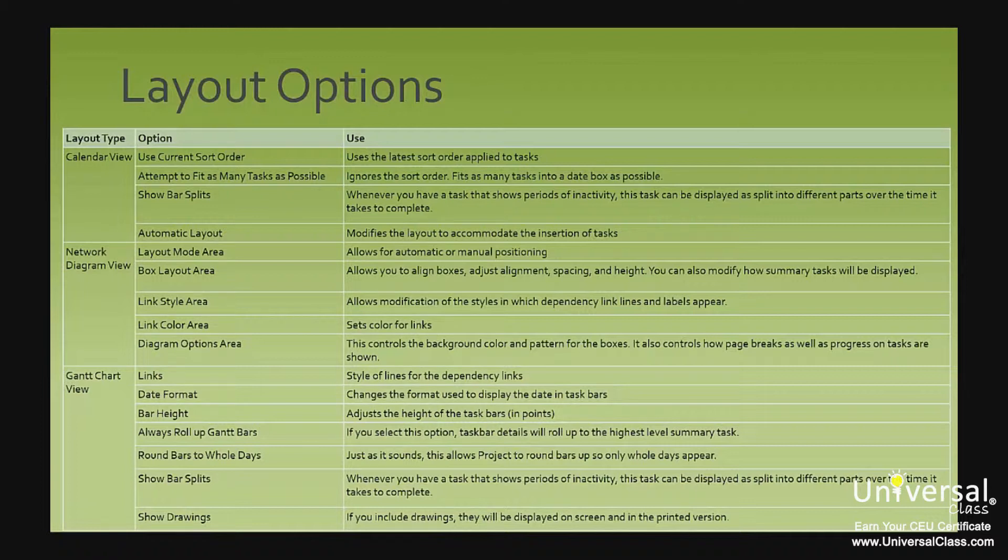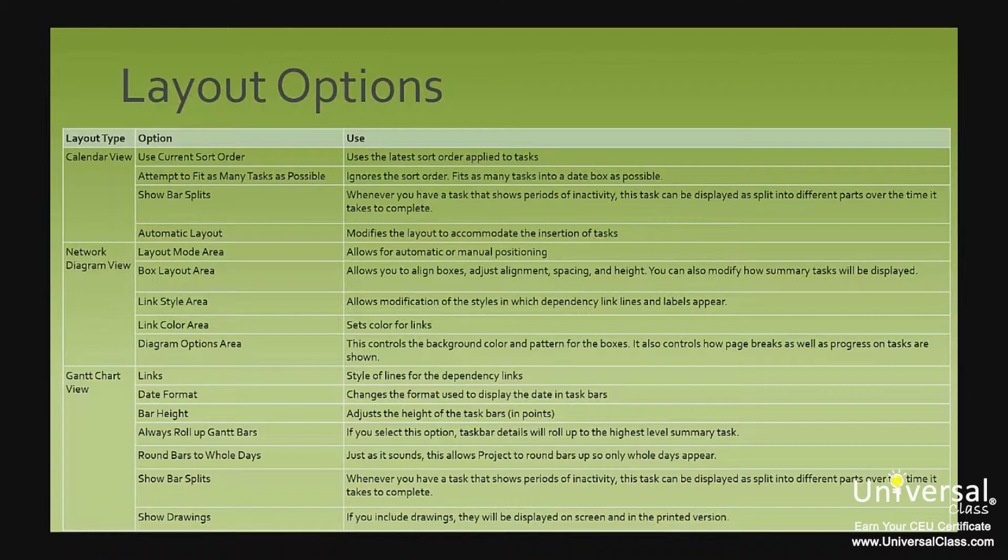Link style area allows modification of the styles in which dependency link lines and labels appear. Link color area sets the colors for links. Diagram options area controls the background color and patterns for the boxes. It also controls how page breaks as well as progress on tasks are shown.